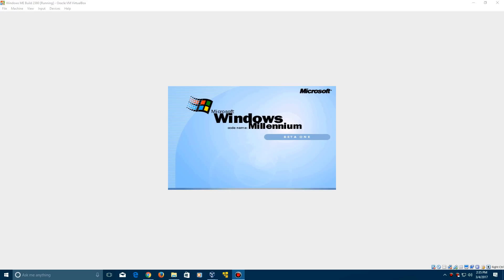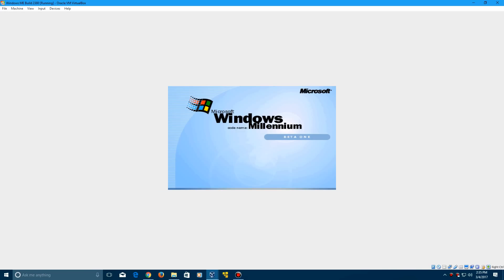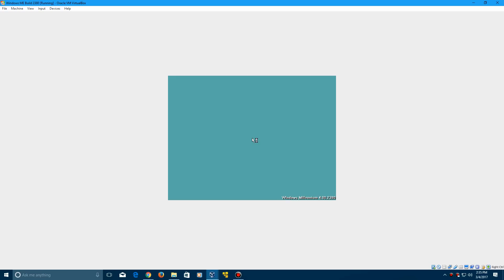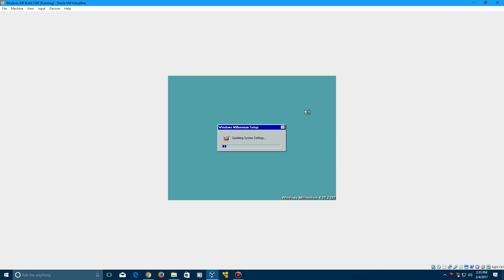After it reboots, boot from hard disk. It's going to load up. If this pops up, just press any key and it should disregard that. That's just Windows Millennium being Windows Millennium with blue screens. Then click OK to log in. It's going to update system settings real quick.